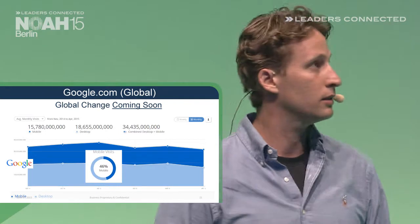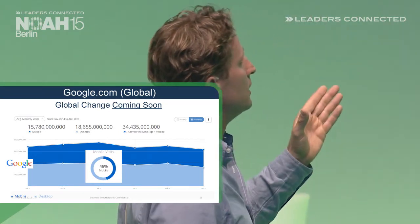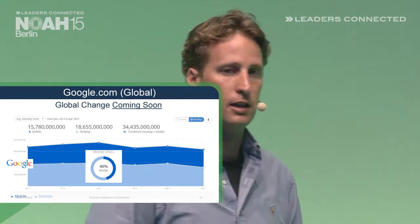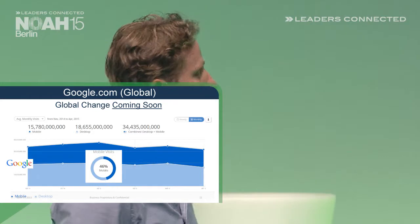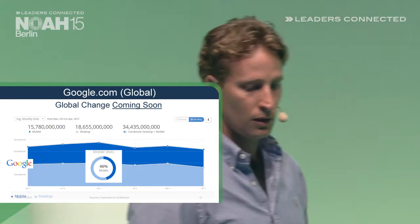If you look at Google.com globally, across all visitors around the world, you can see it's getting very close. We are now at 46% using Google.com globally on mobile, and we expect that in the next few months this will also change, with more people using their phone to search than desktops.